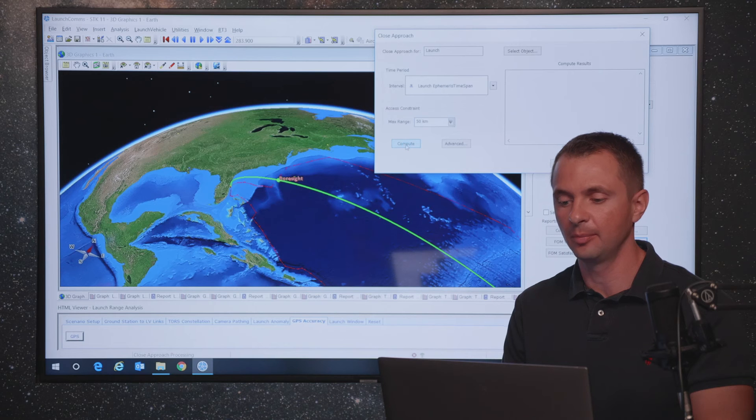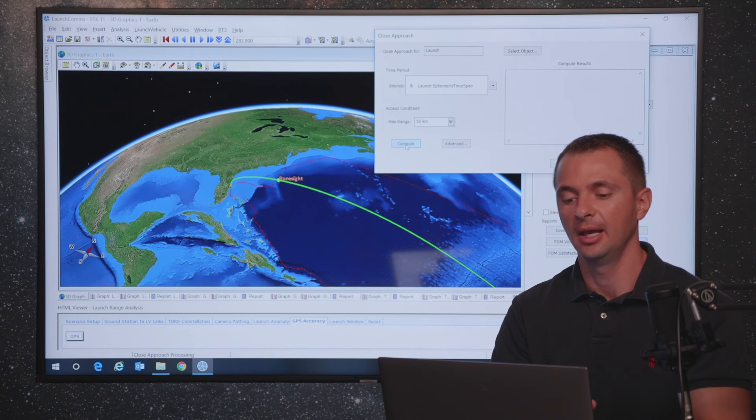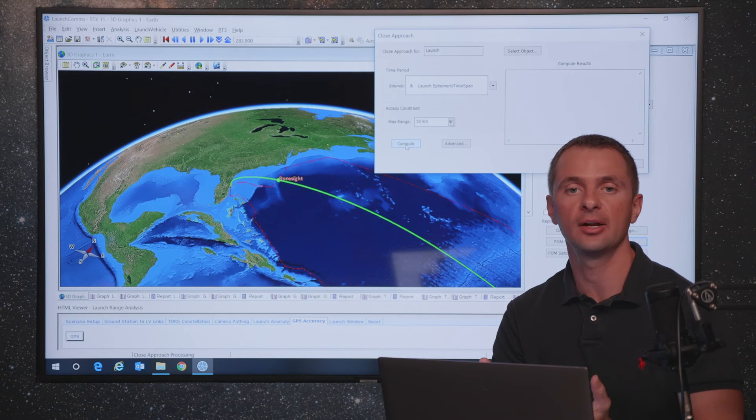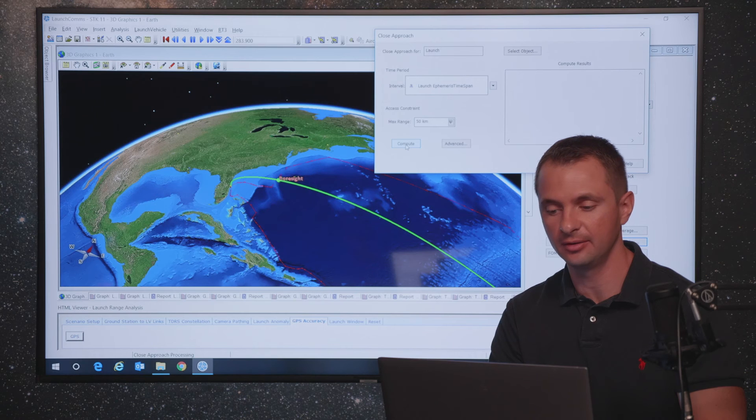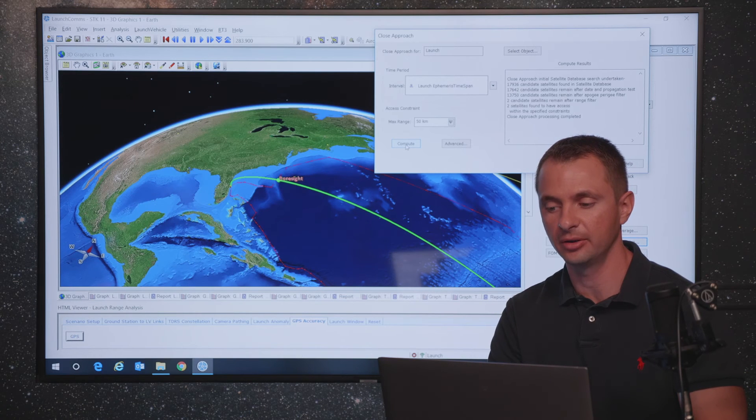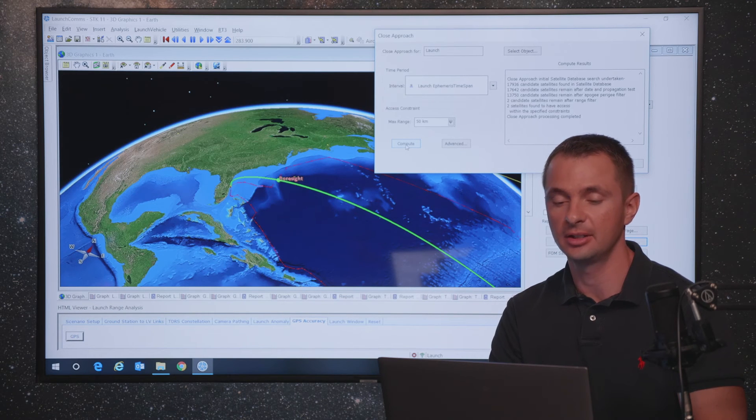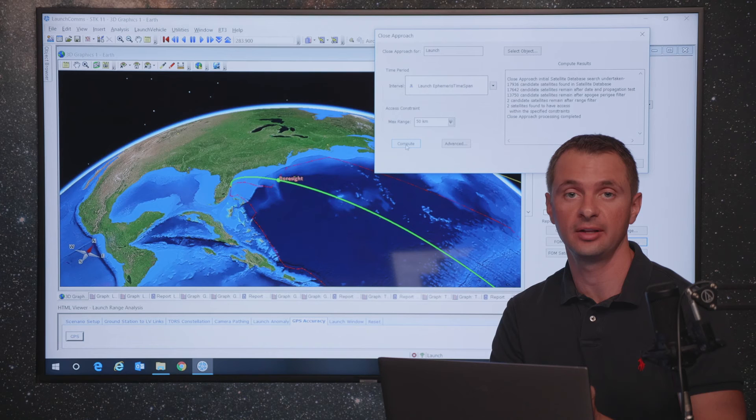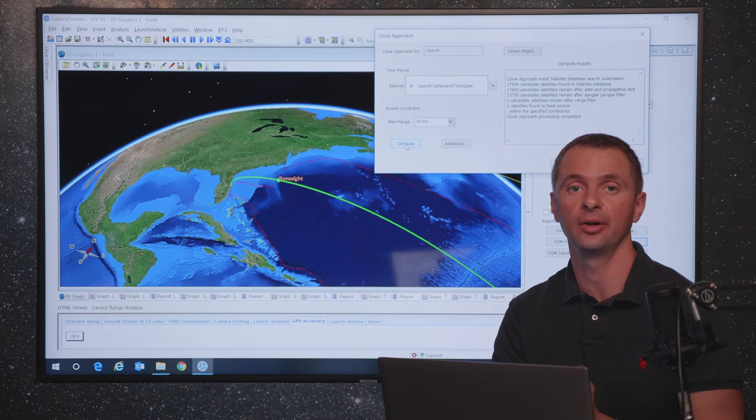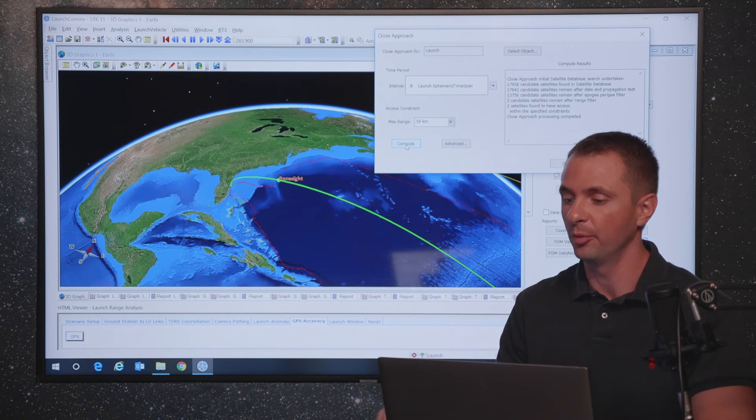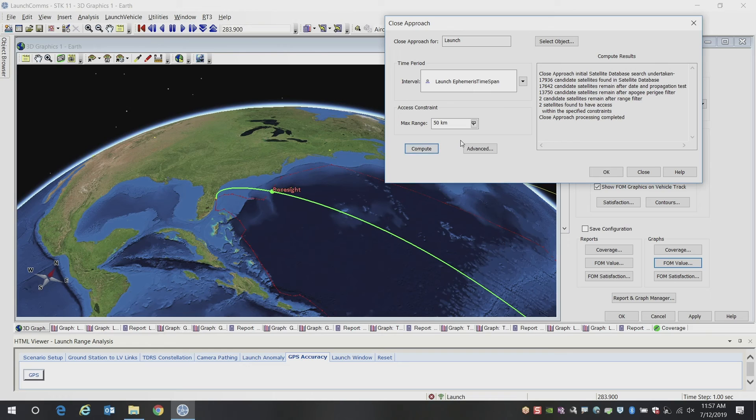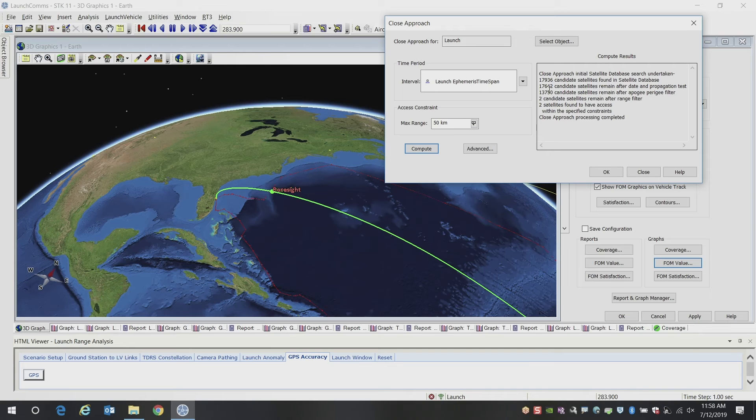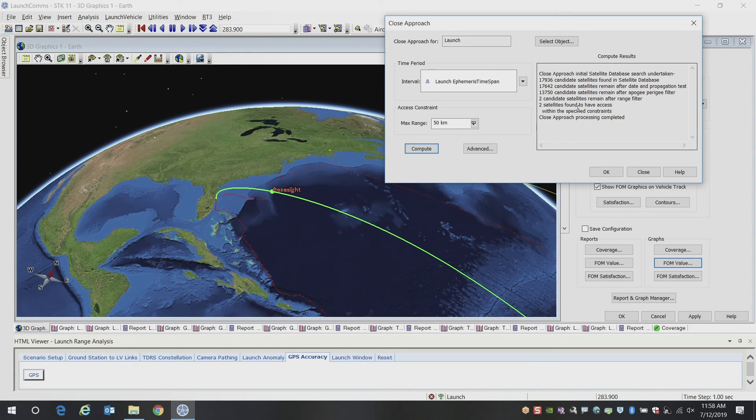So let me go ahead and compute this. And STK is going to look at the whole catalog of satellites, it's going to compute the launch trajectory, and it's going to tell us if there's any satellites that are going to be close to our launch vehicle throughout our launch. And what you can see here is it looked at over 13,000 satellites after the different filters were applied, and there were two satellites that were within our conditions of 50 kilometers.